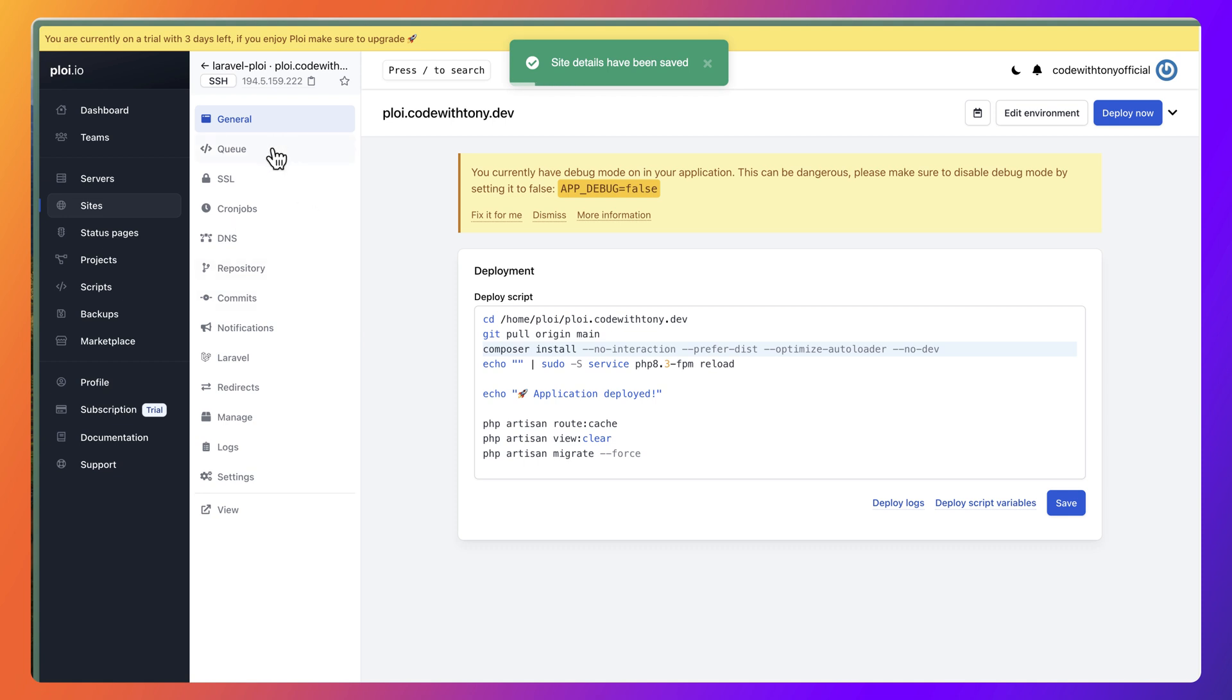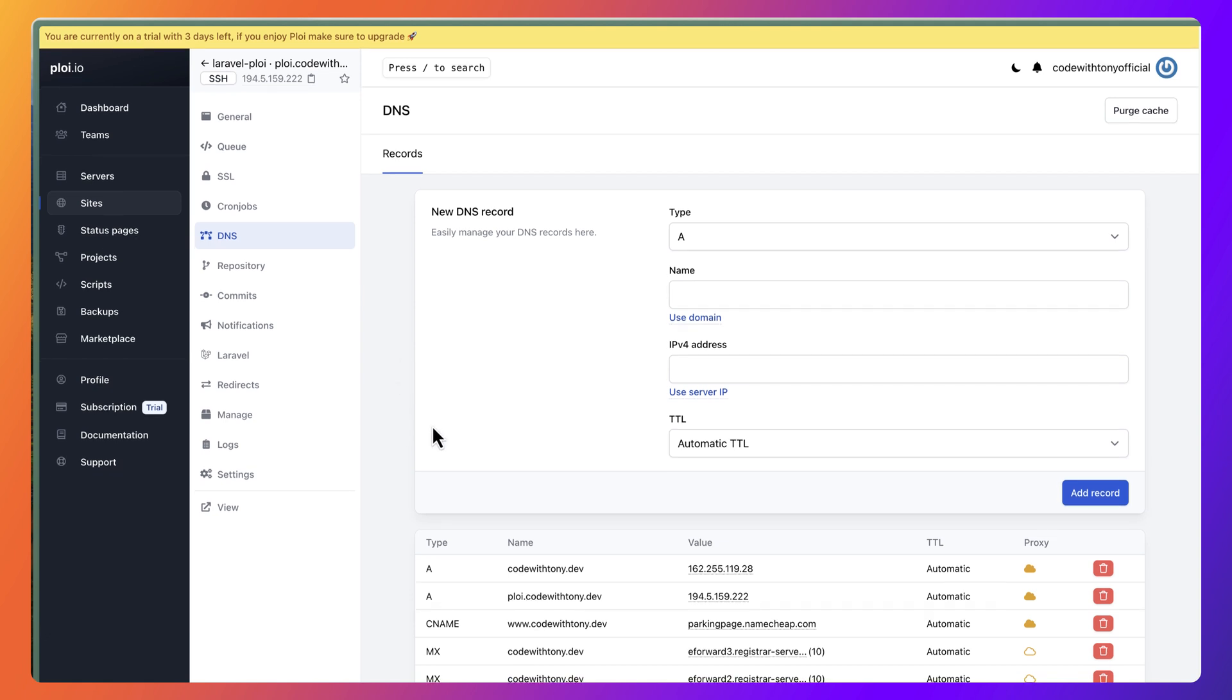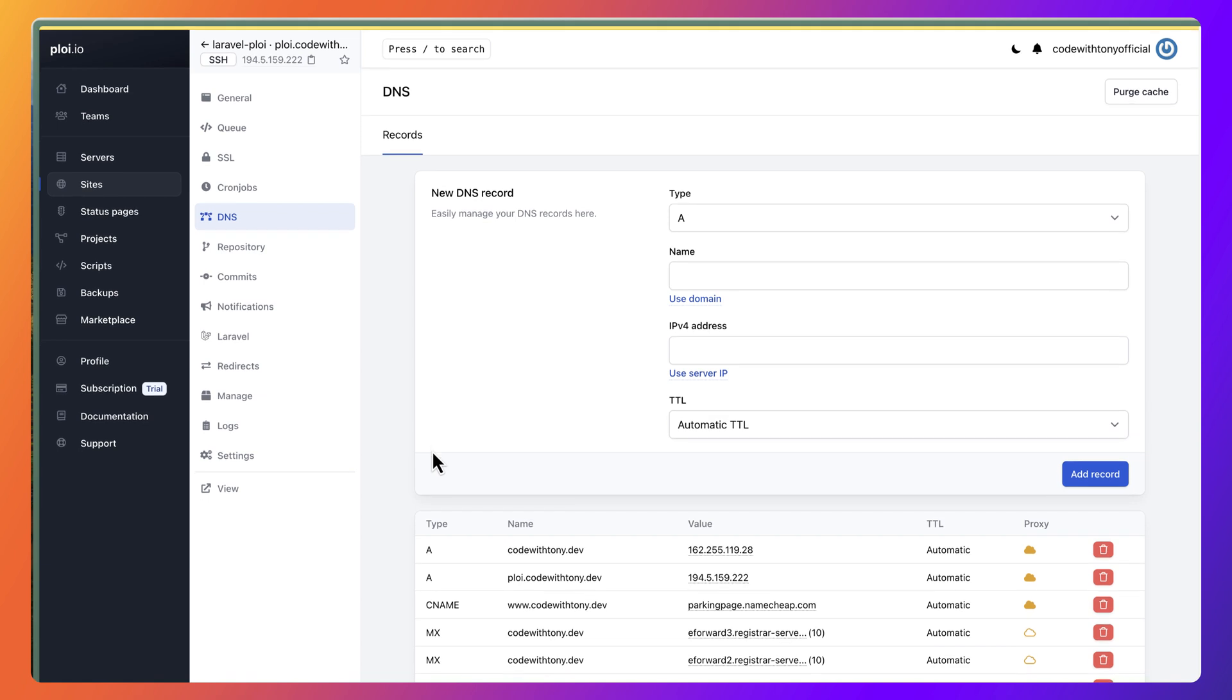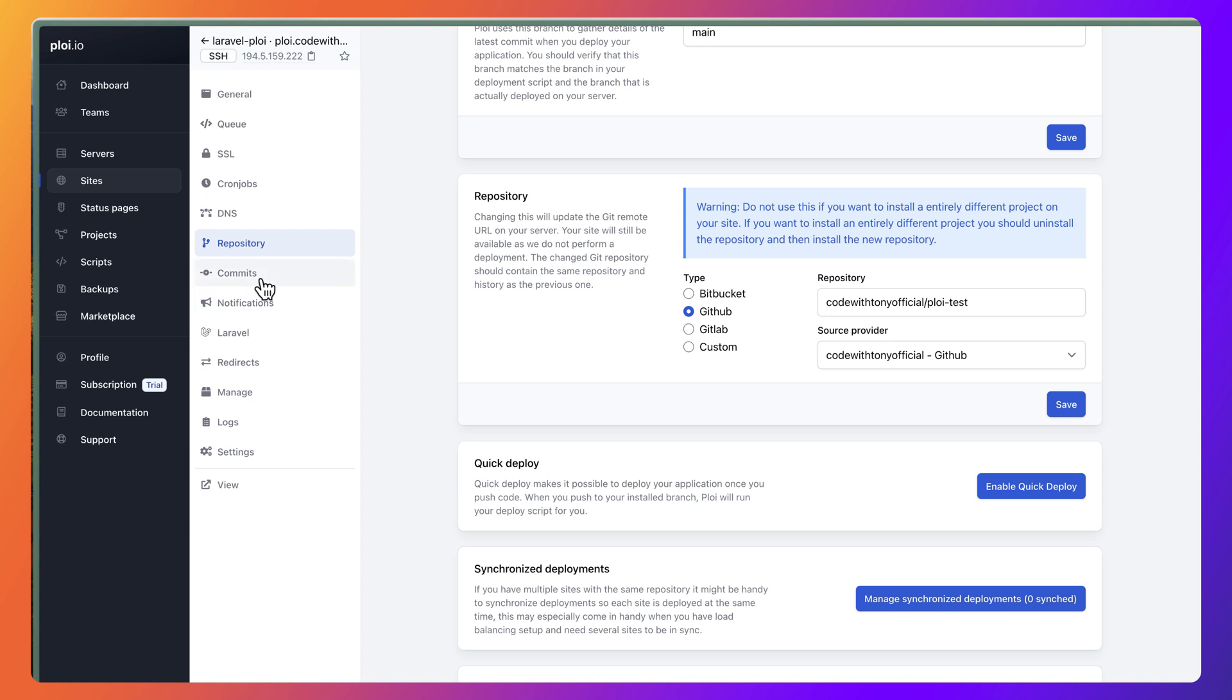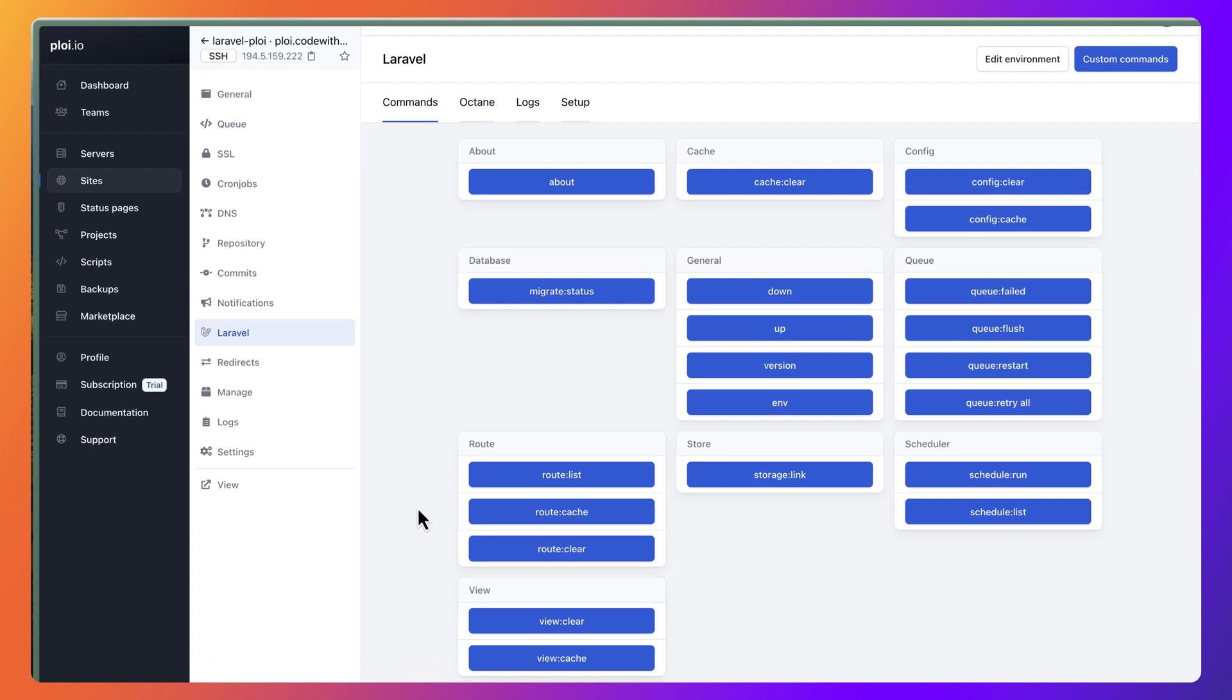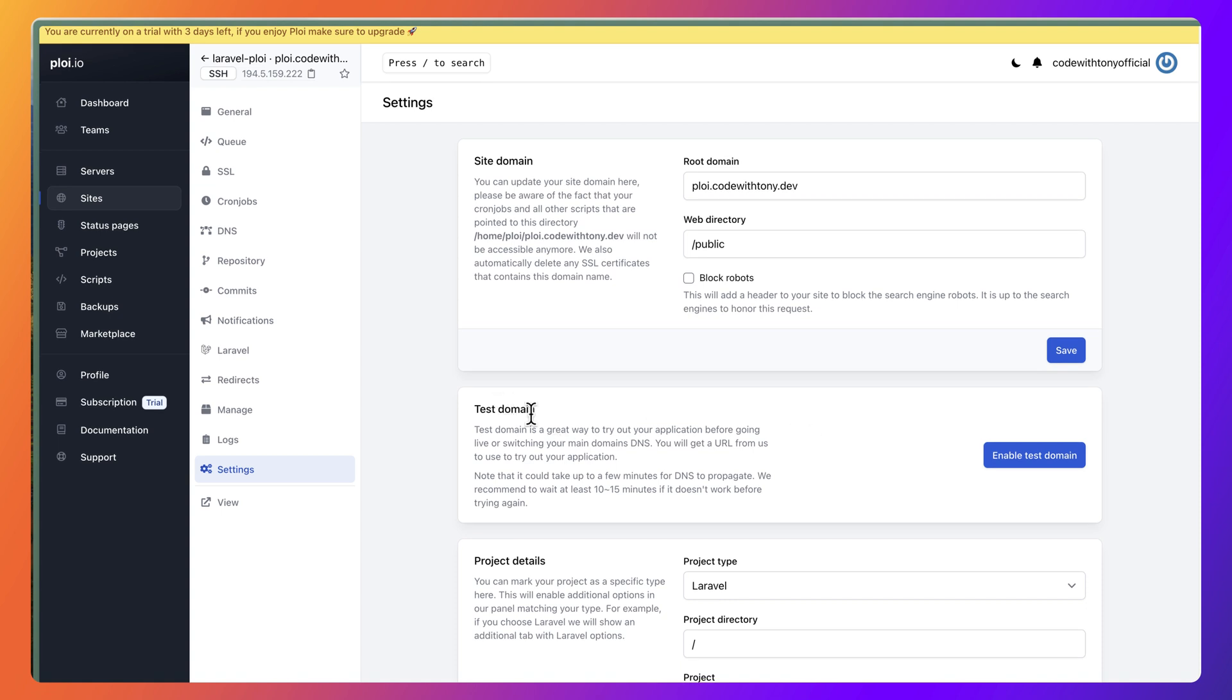You can go to OIS and also DNS here. Because I have added my Cloudflare, as you can see, it's going to render all the records. You can see the repository, you can see the commits. This repository just set up a fresh Laravel install and install Breeze. Also in the commands, you have some commands: clear cache, clear config, config cache, and so on.